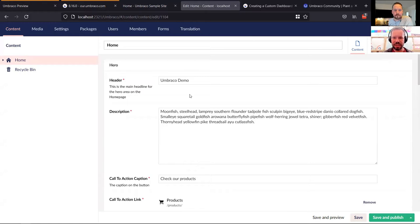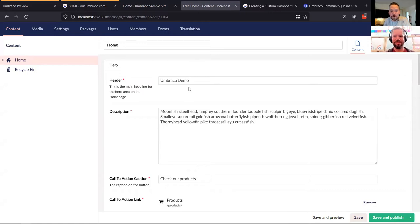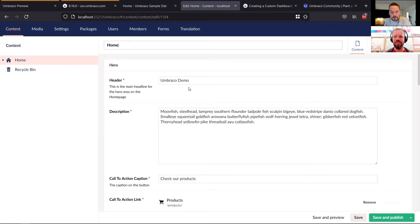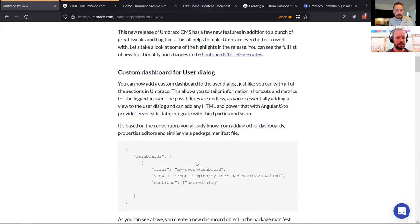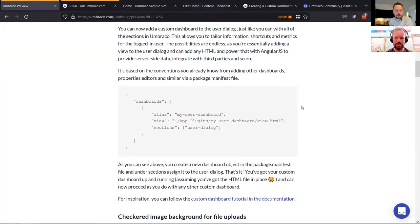There's no C# in there — but you totally can add endpoints which you call from your Angular, and you can register dashboards via C# as well. If you don't want to use the package manifest, you can do it that way. There's plenty of options, and it's also in the documentation.